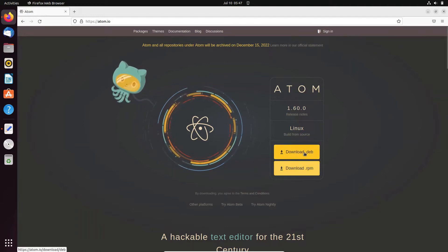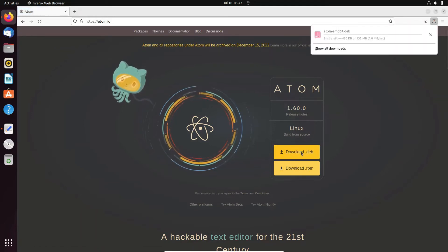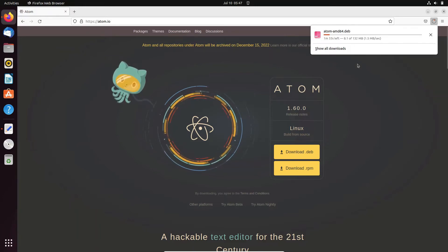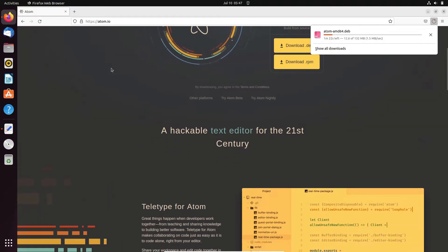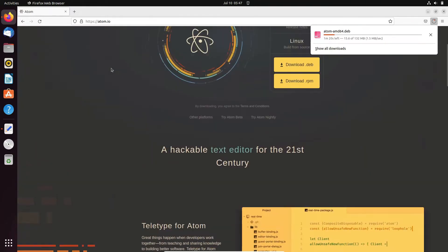So I'm going to download the .deb file. Click this button, and then you can see Atom amd64 .deb file is now downloading. This is a very beautiful IDE for developers using Windows or Ubuntu operating systems.